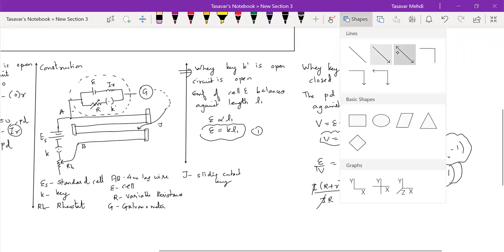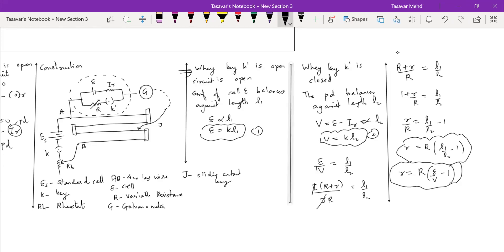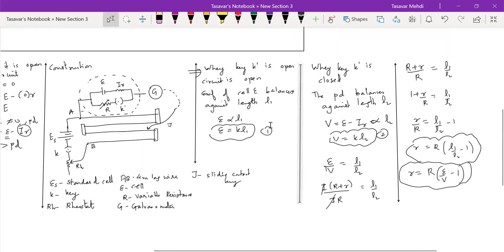This is the derivation for internal resistance of a cell, dear students. Kindly note you have open circuit or closed circuit. It was to explain. Construction waise likhne ka, construction liye.